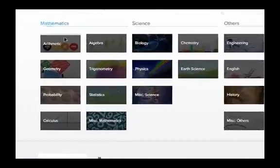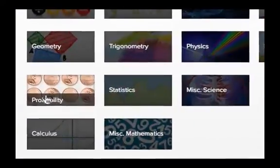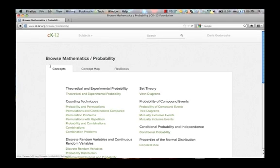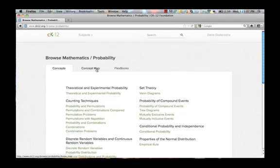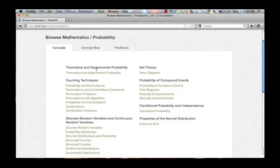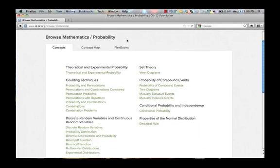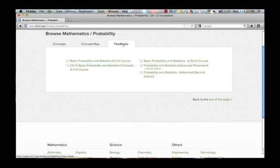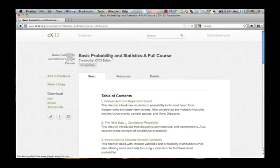To find the content you want, browse or scroll down and click on the appropriate subject area. You may see Flexbooks, Concepts, Teacher Editions. Let's look at Probability and Statistics.